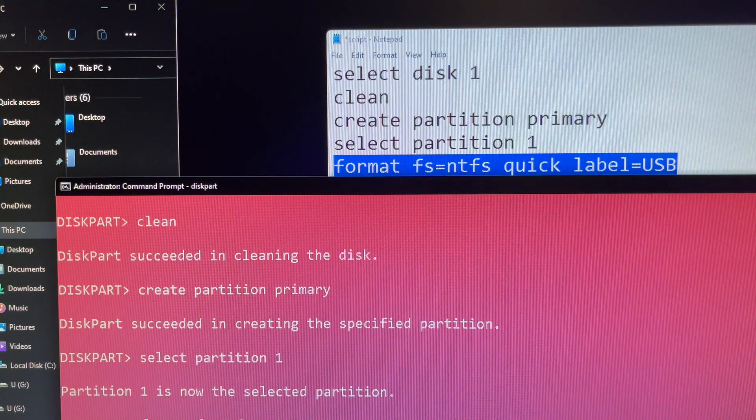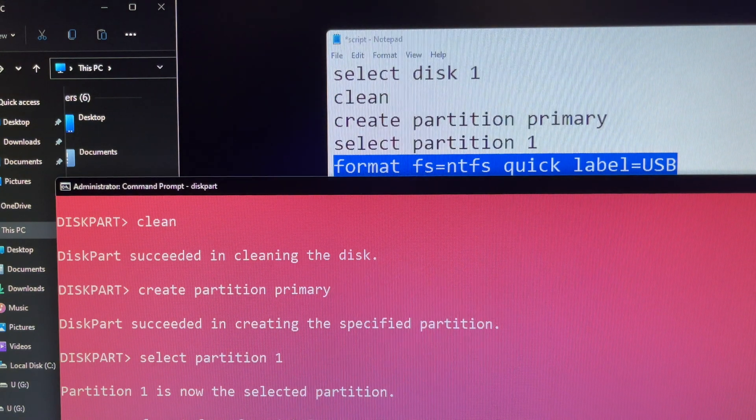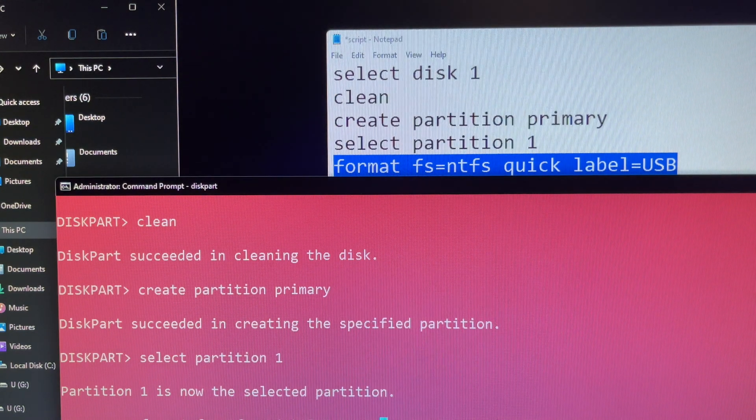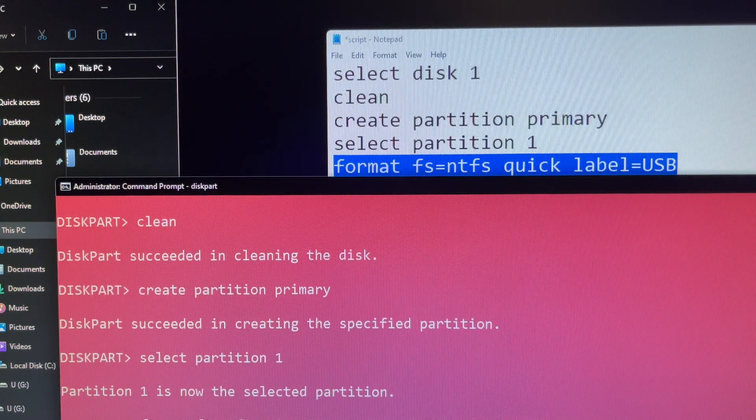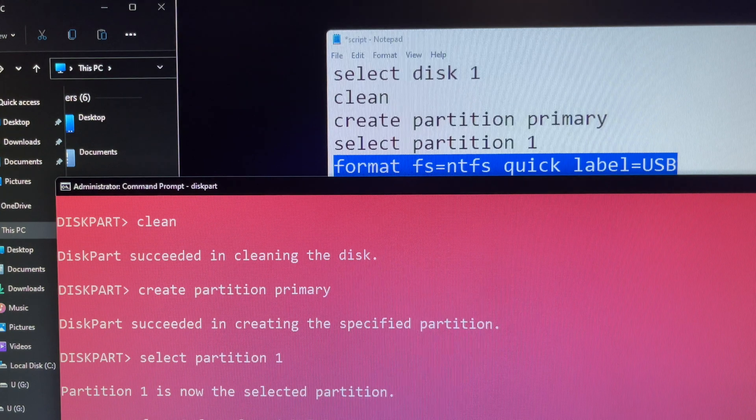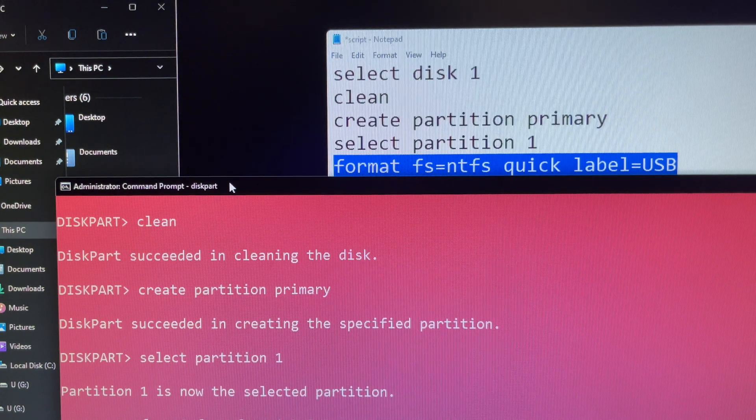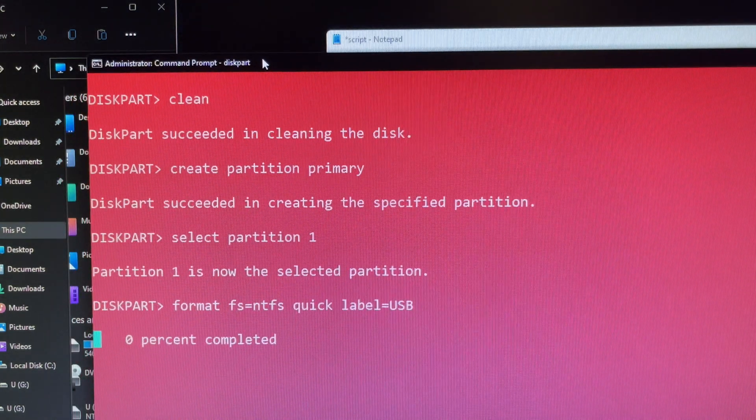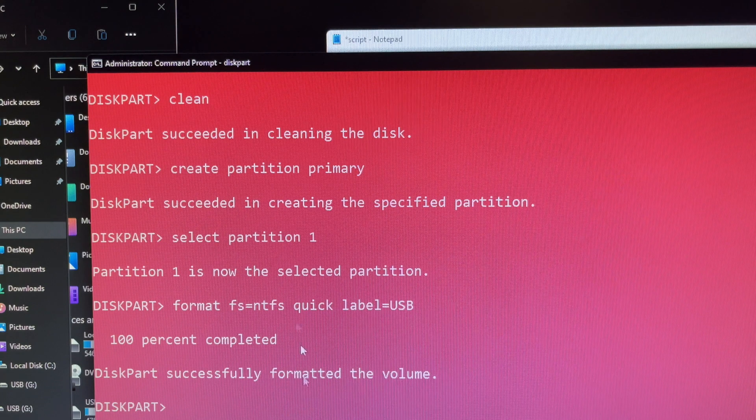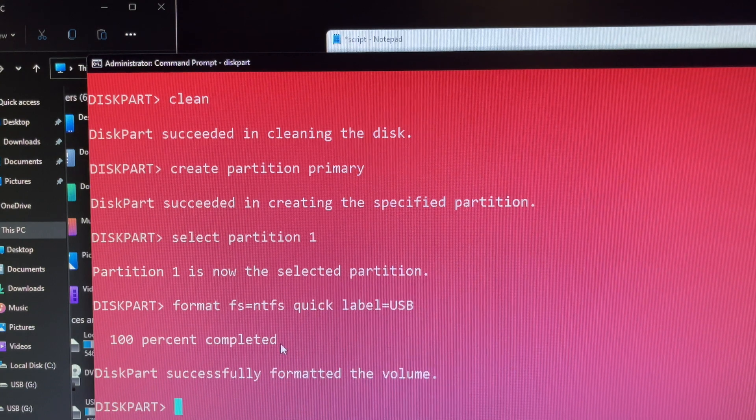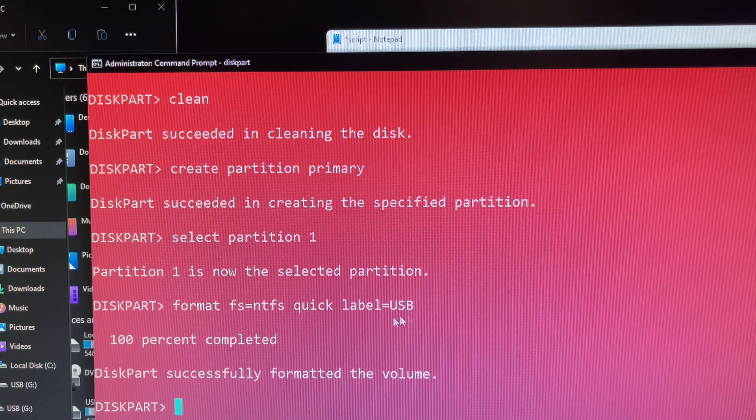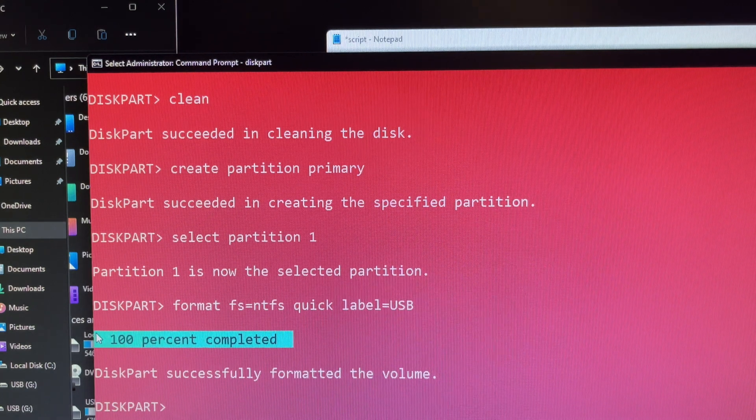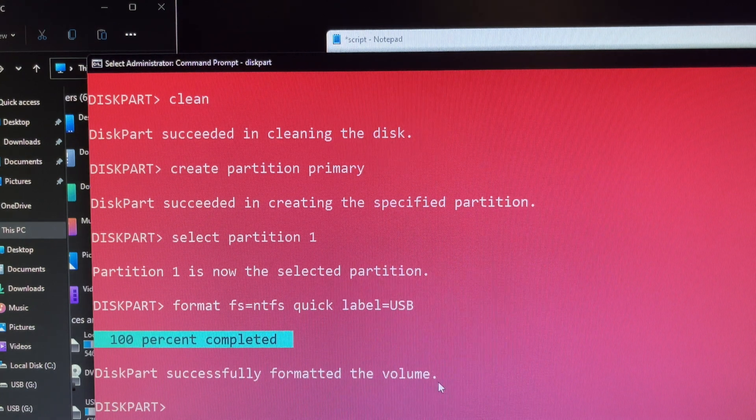Type the following command to perform a quick format and press enter: format fs=ntfs quick label=USB. I will list all file systems formatting commands you just copy and paste it as your selective location so it is easy for you.